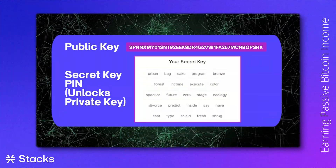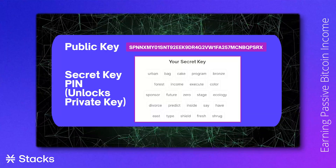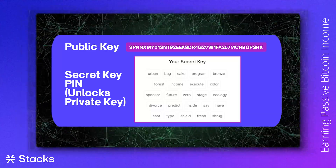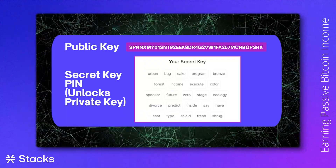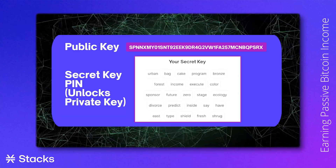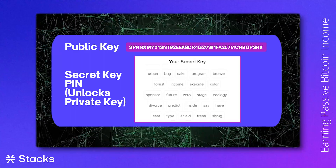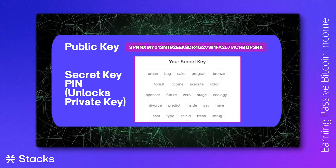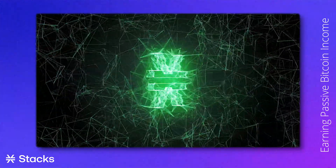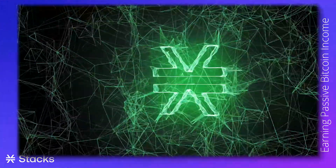Private keys are like your pin number to access your bank account, while public keys are similar to your bank account number. When you send Stacks, you're sending value in the form of a transaction, transferring the ownership of your coin to the other person's public key. Public keys are used for sending and receiving.